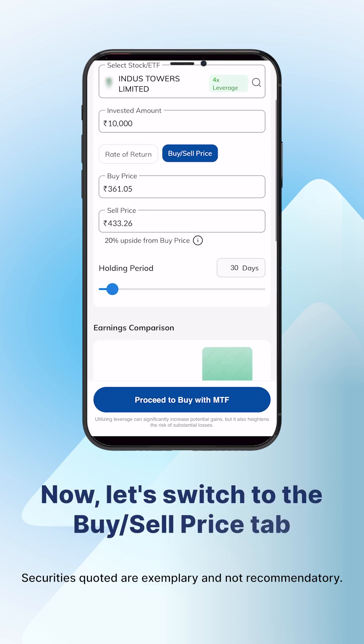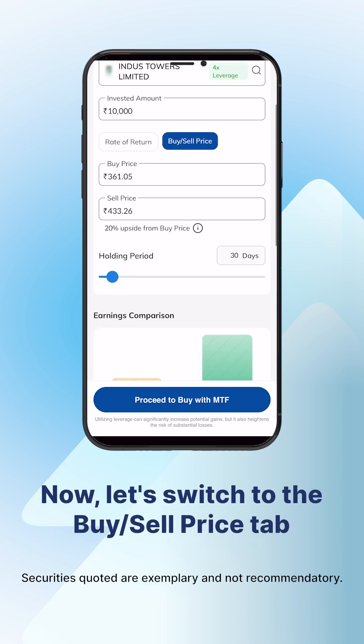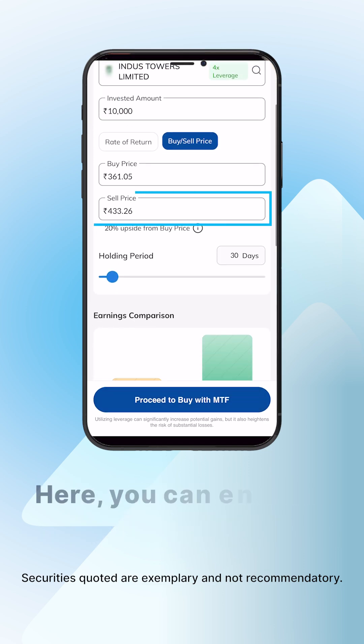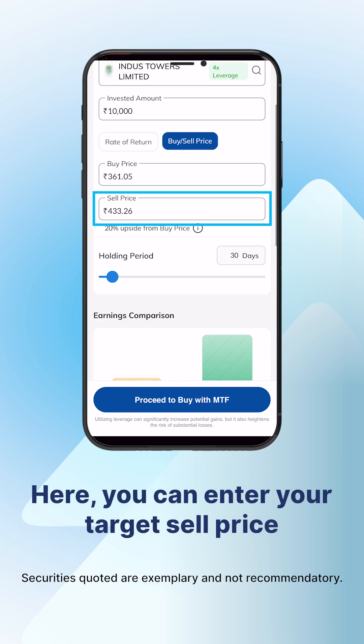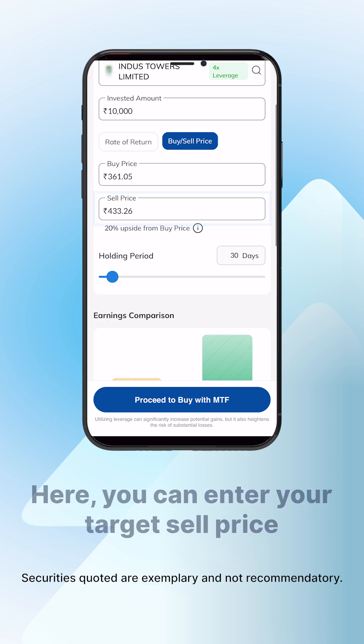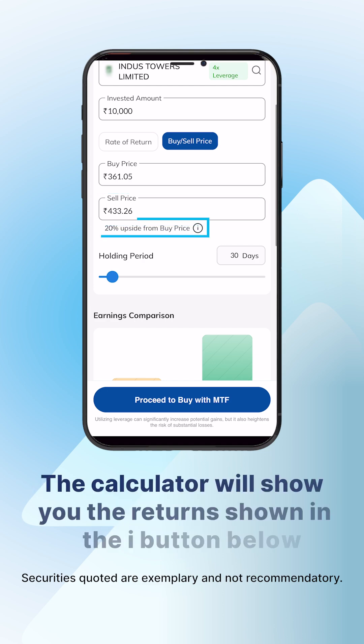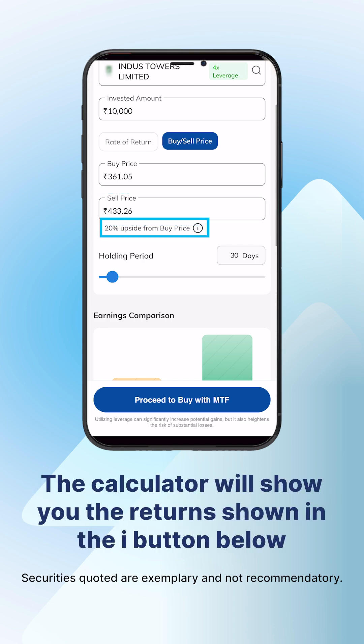Now let's look at the Buy/Sell Price tab. Here, you can enter your target sell price and the calculator will automatically show you the returns based on your respective buy and sell price.